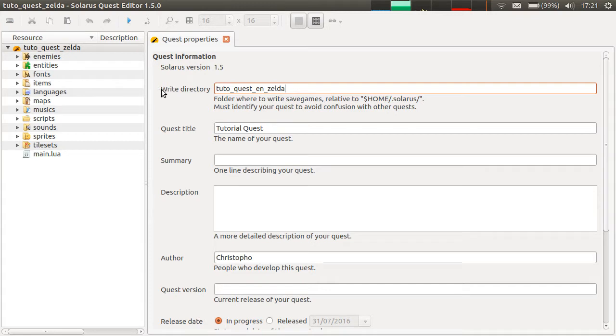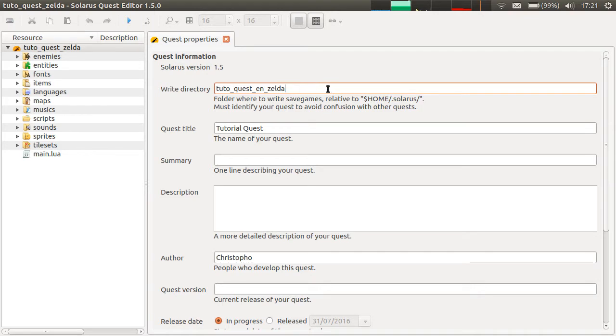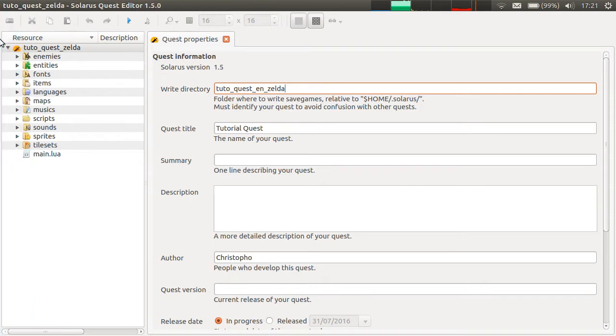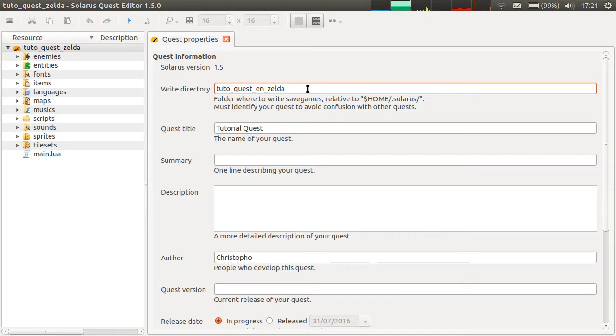The write directory, this we already saw. It must be something different for each game. Because for people that have installed several games made with Solaris, you don't want other games to write in the same directory, their save games, as yours.